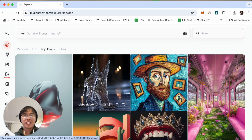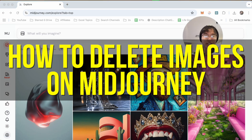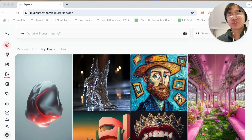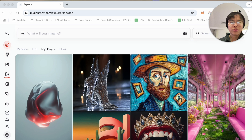Hey everyone and welcome back to another video. In this video I'm going to show you how to delete images on MidJourney. This video is going to be particularly useful for individuals who are trying to delete their images on MidJourney. This is also going to be short, sweet, and simple.